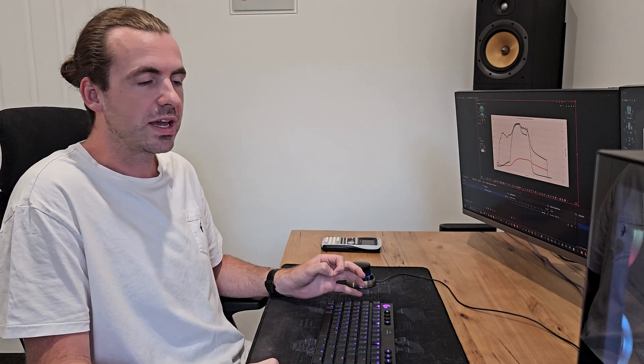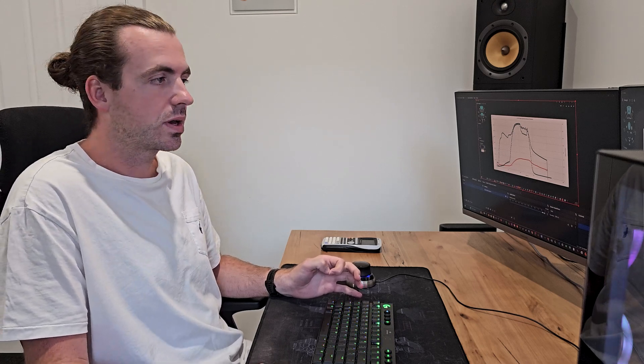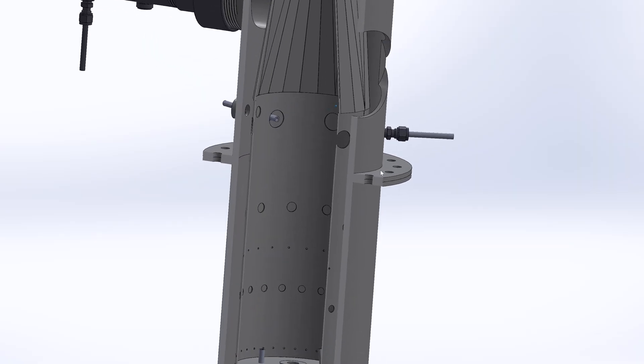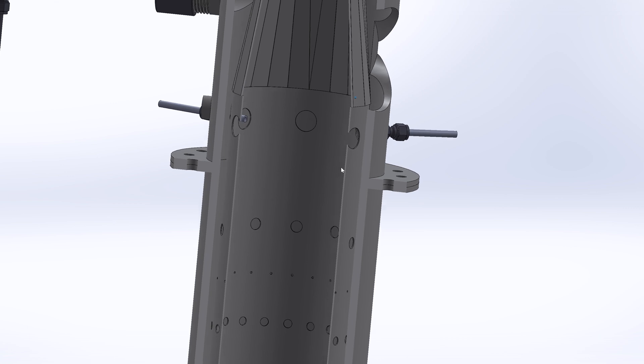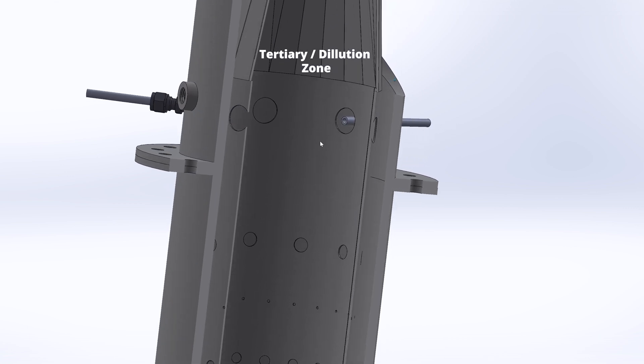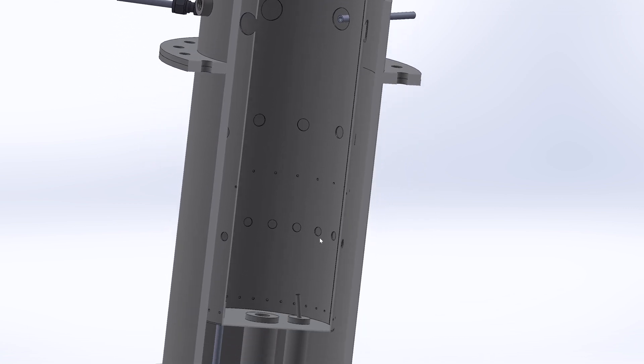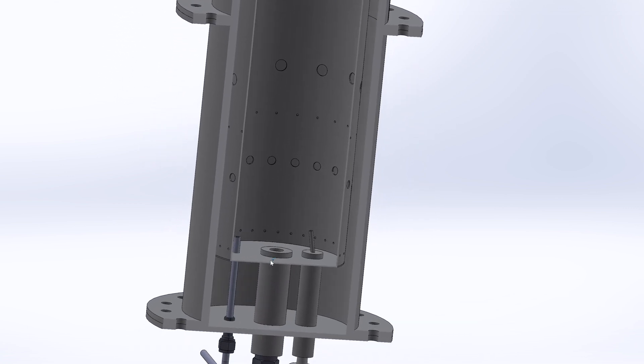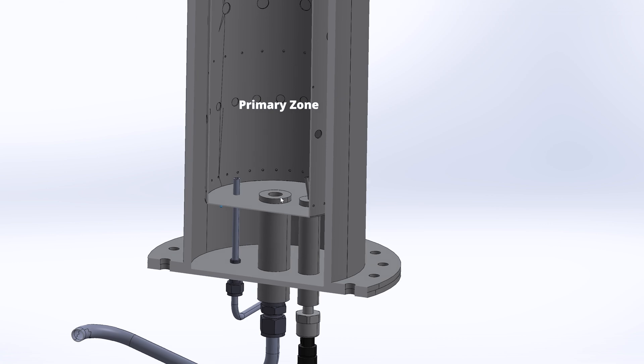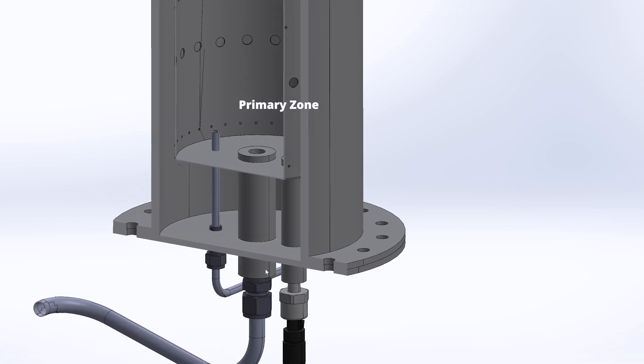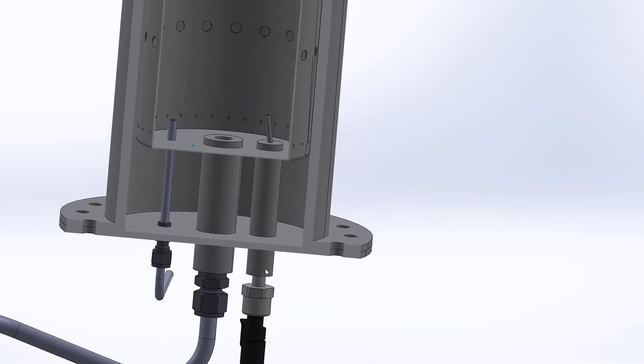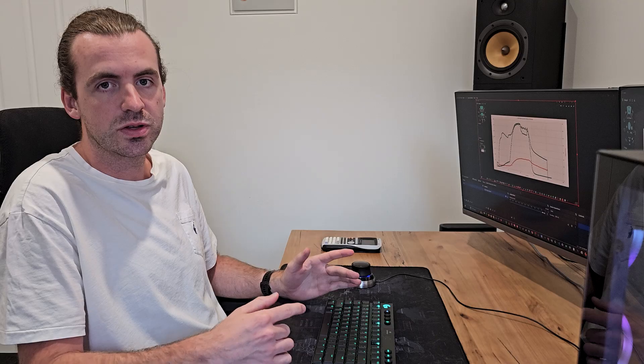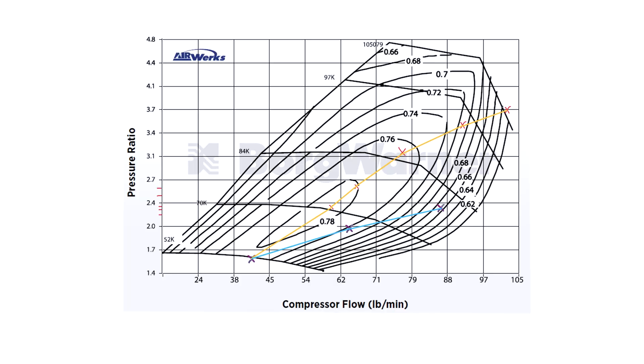So I can definitely increase the amount of water going into this but this is going into the dilution zone which is kind of diminishing returns. Instead I'm actually going to add an additional injector to the primary zone and then I can do more testing to see what sort of impact that has.